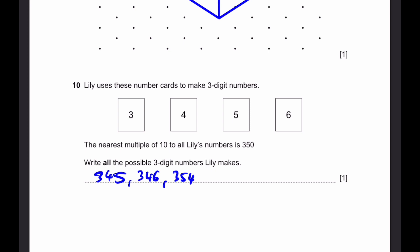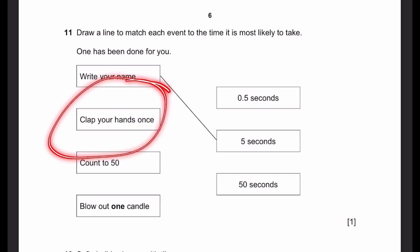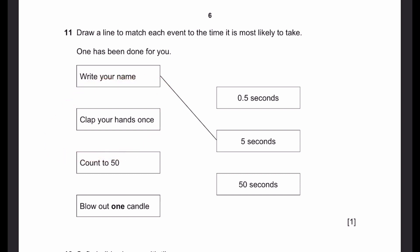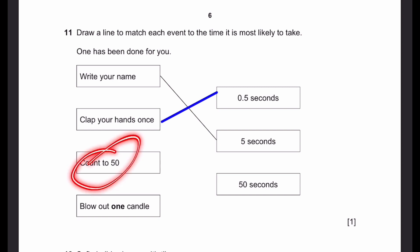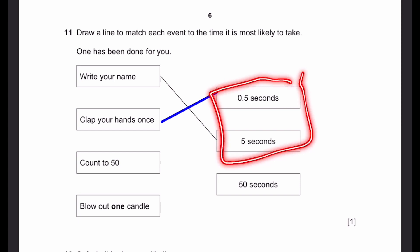Let's go to question 11. Draw a line to match each event to the time it is most likely to take — one has been done for you. Write your name — it takes about 5 seconds. Clap your hands once — this is an extremely short time, so 0.5 seconds. Count to 50 — it's not likely that anyone's going to count to 50 in 0.5 seconds or 5 seconds. So 50 seconds looks like a good approximation.